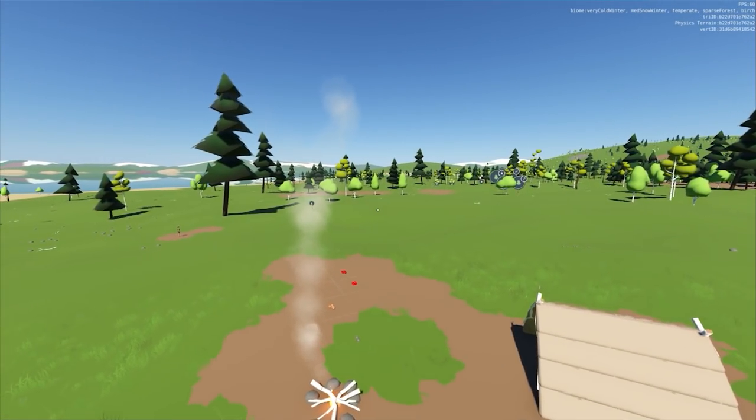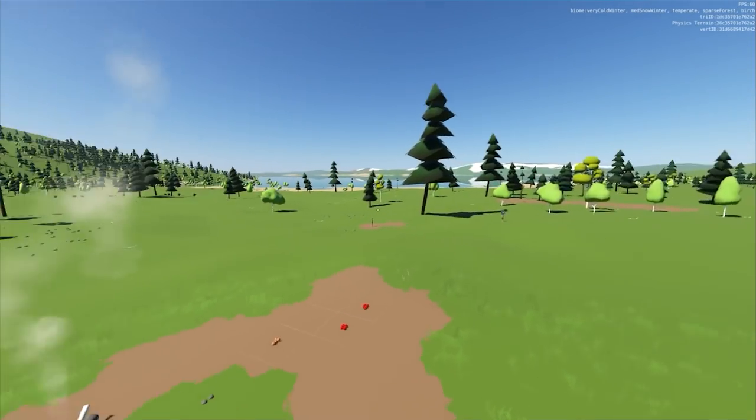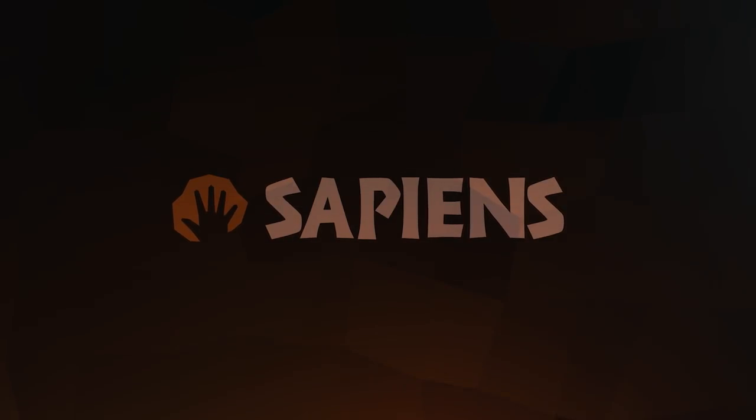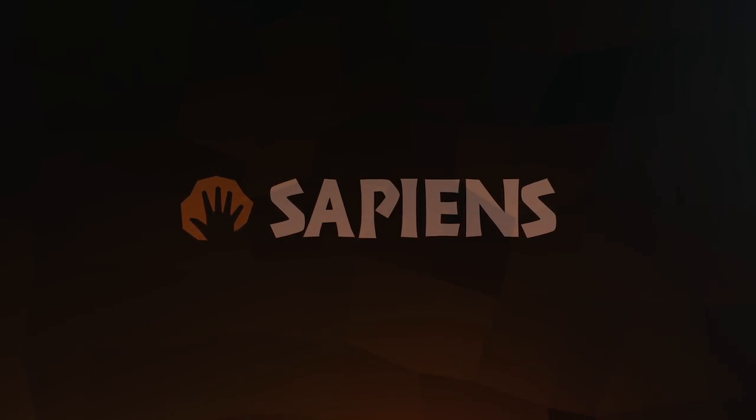Things are going quite well and I'm excited about all this new content that's just around the corner. We'll see you again in a week or two — please don't forget to wishlist Sapiens on Steam. Cheers!